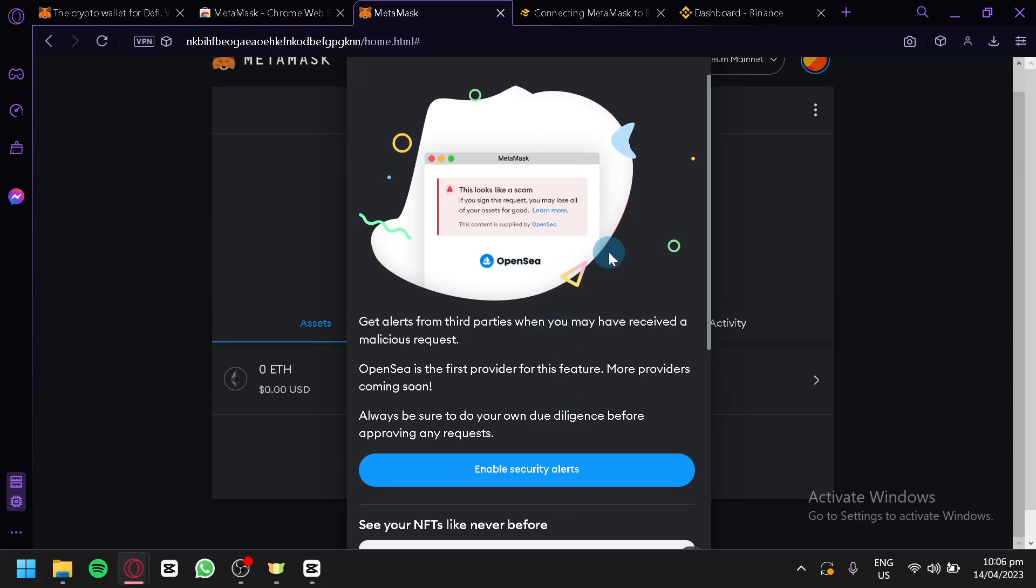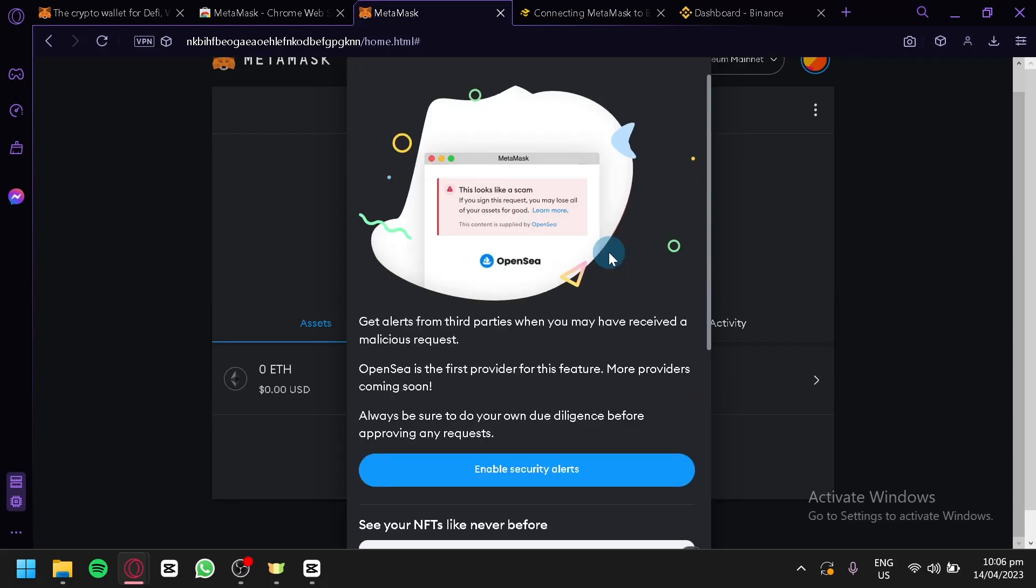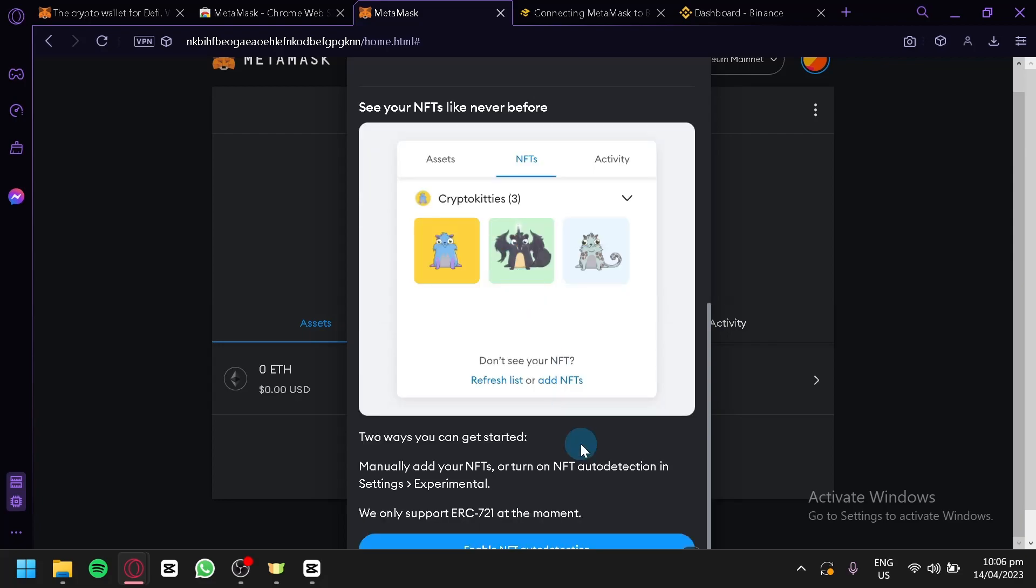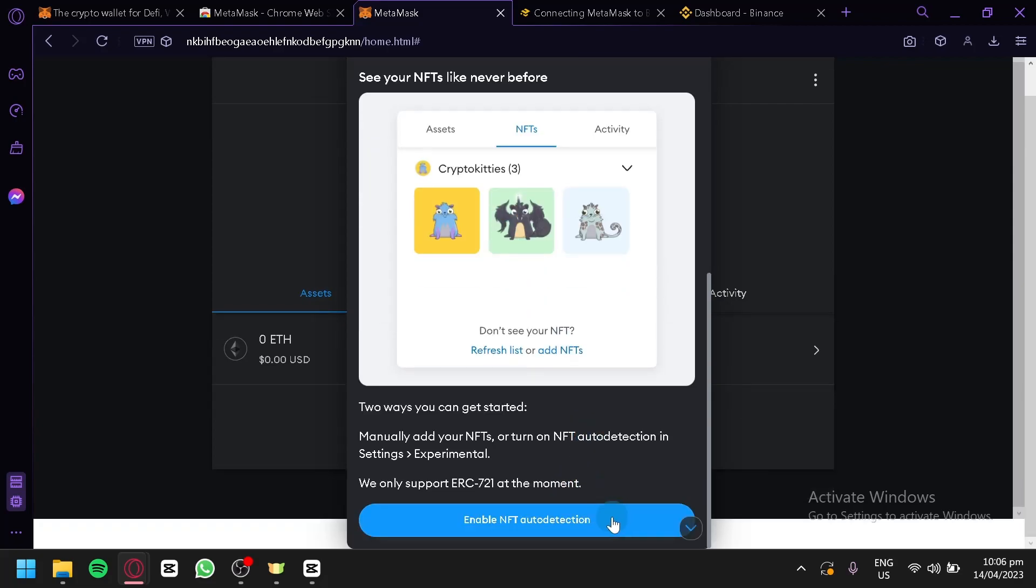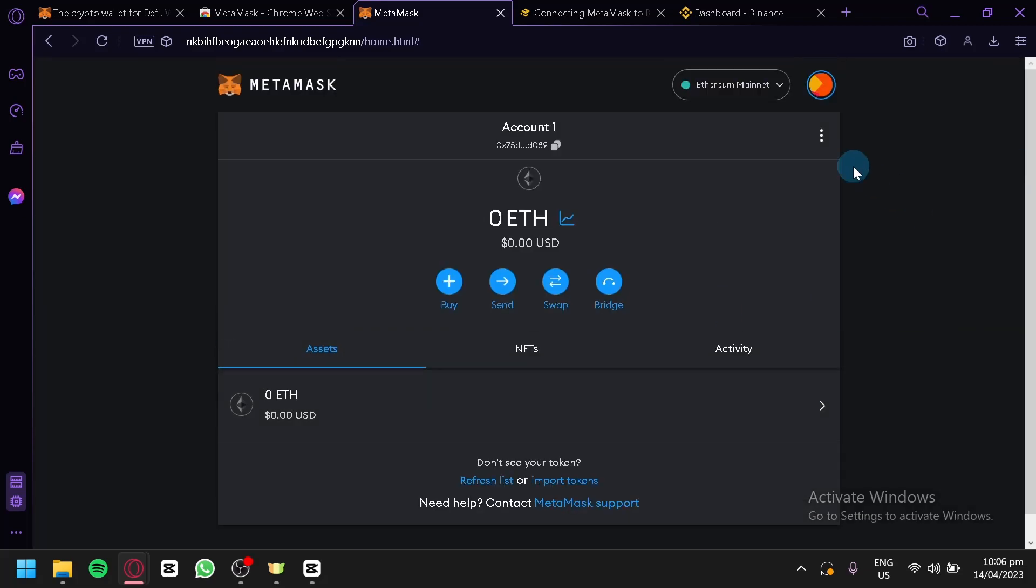It's going to show us this pop-up of what we should need to do, like enable security alerts and enable NFT auto detection. We're going to click on the outside to close that. As you can see right now, this is our wallet, this is our MetaMask wallet.